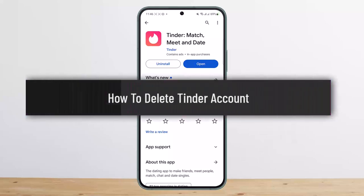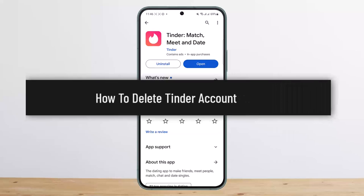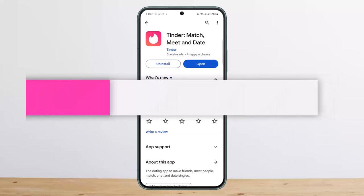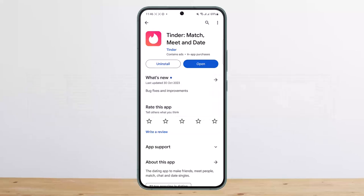How to delete your Tinder account. Hello everybody, welcome back to my channel. This is Pippin Basnet, and today I'll guide you on how you can delete your Tinder account. The process itself is quite simple and easy.